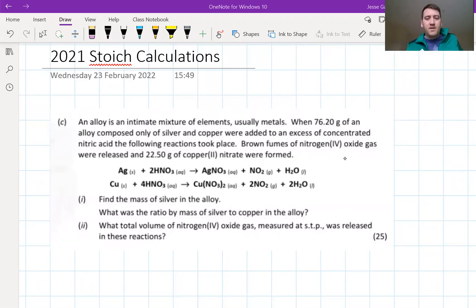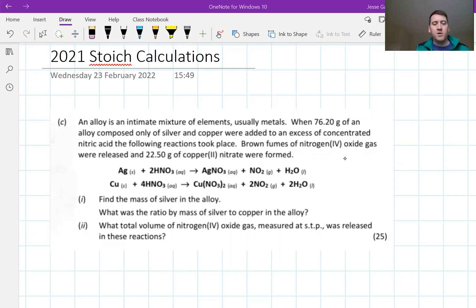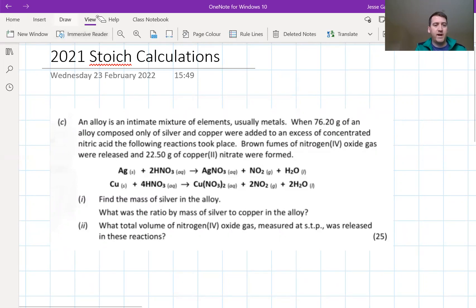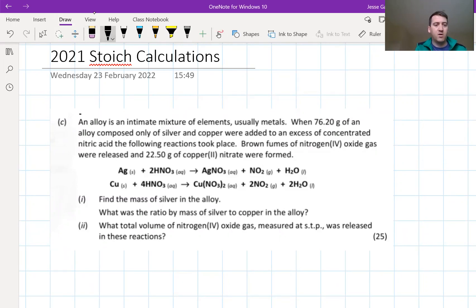In this video we're going to do some guided exam question practice on the 2021 question on stoichiometry calculations. I'm going to give multiple opportunities to pause at different stages. It's very important that you do pause the video and have a go by yourself. Before we begin, pause the video and read the blurb at the top carefully, considering all the parts.